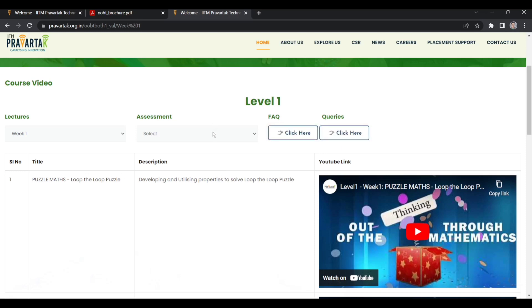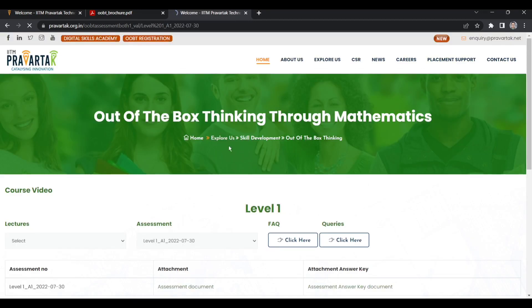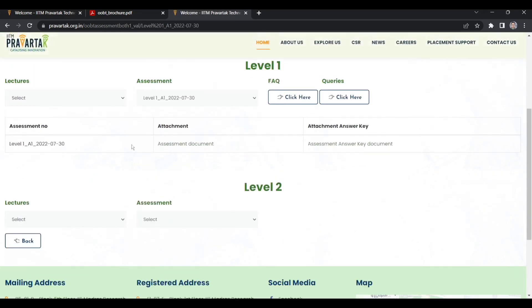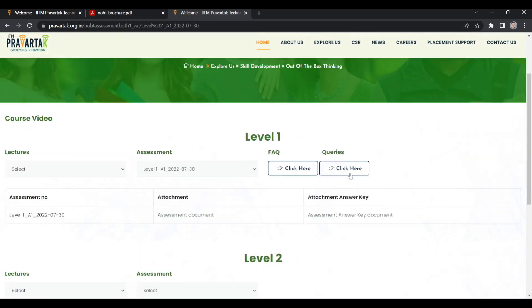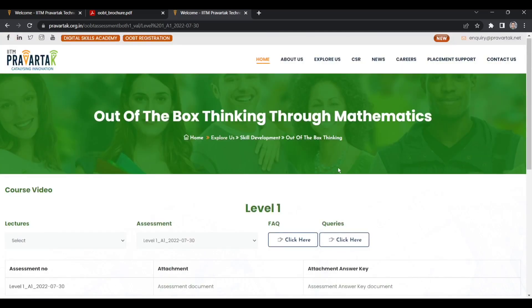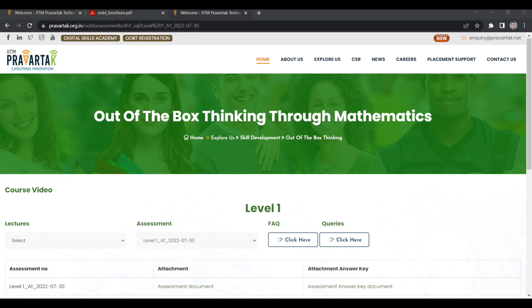You will get assignments and assessments like this. This is all about this course. If you are interested, you can register and I will meet you in another video with another topic. For now, goodbye, take care, happy learning.